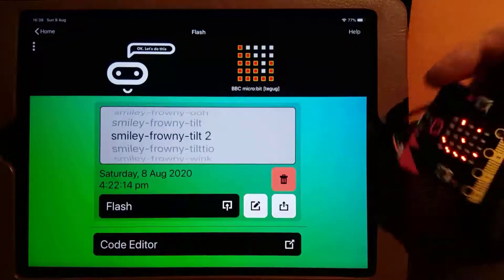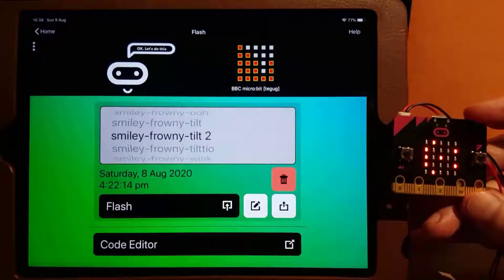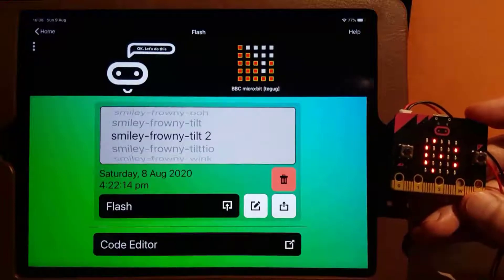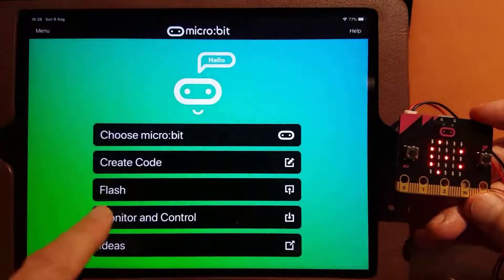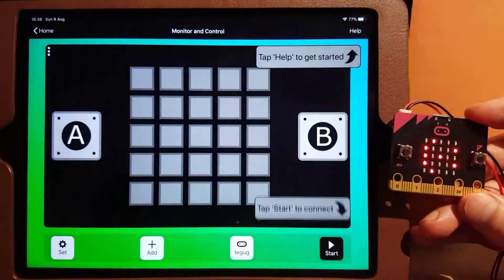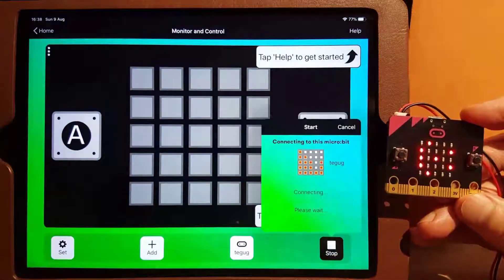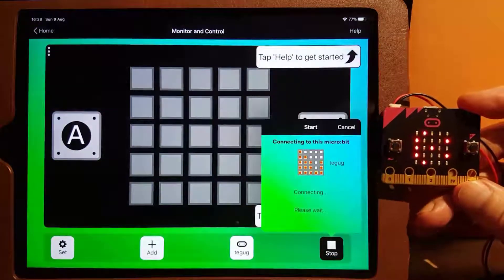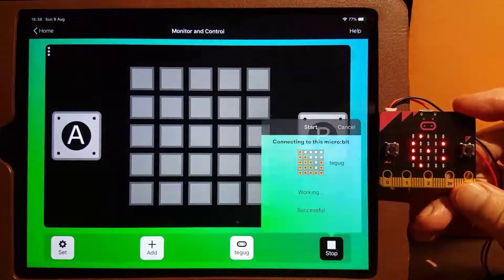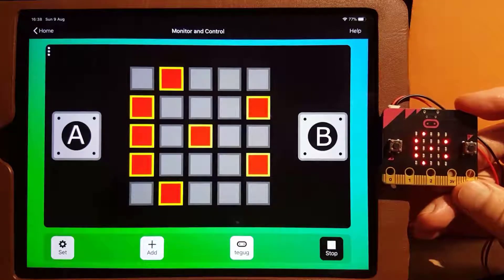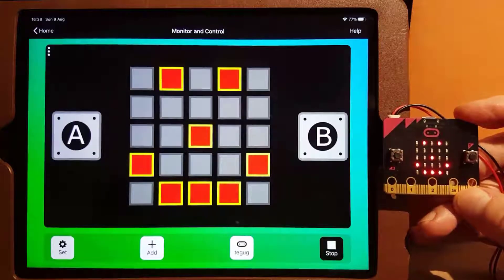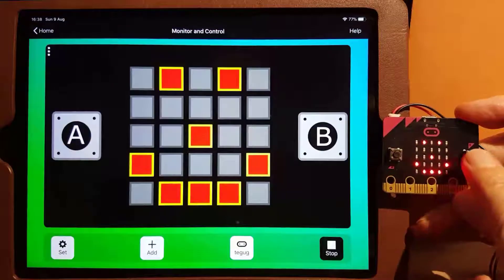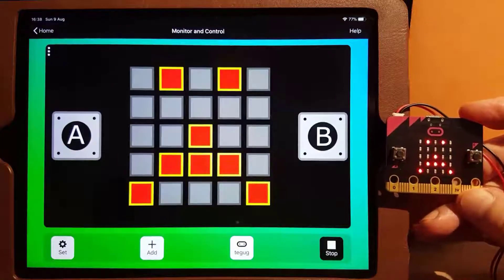Now let's go to the Monitor page. Everything we do on the micro:bit shows on the panel here. We can see when the buttons are pressed, and the current image on the LEDs is clear.